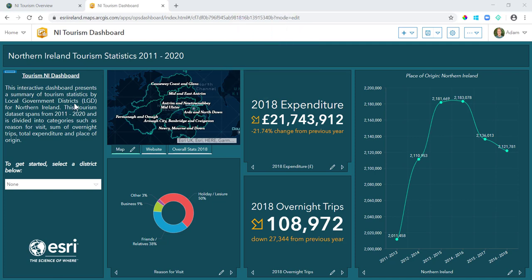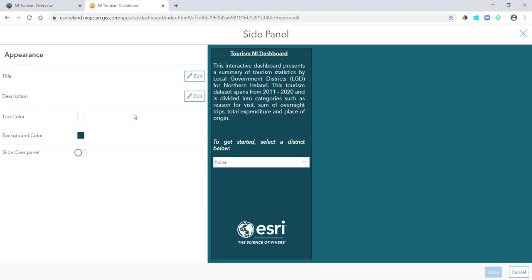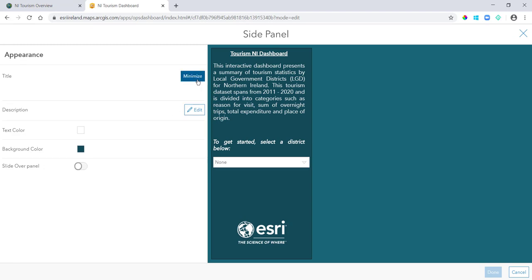This provides your end user with context and also a guide on how to use your dashboard. It can contain selectors, company logos, all sorts. So to add a side panel I just go up to my plus button here, click side panel, and I'm going to configure mine here. So if I click on title, you can see I have my title.